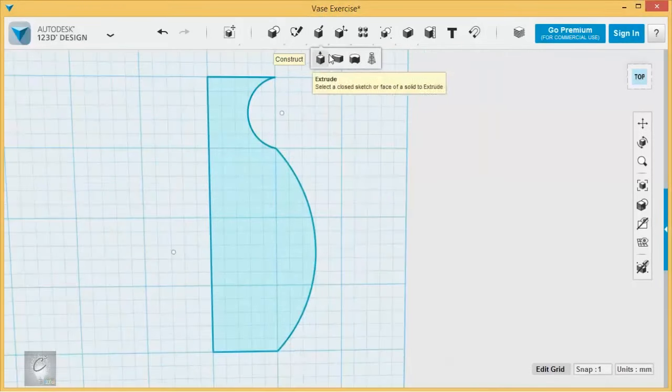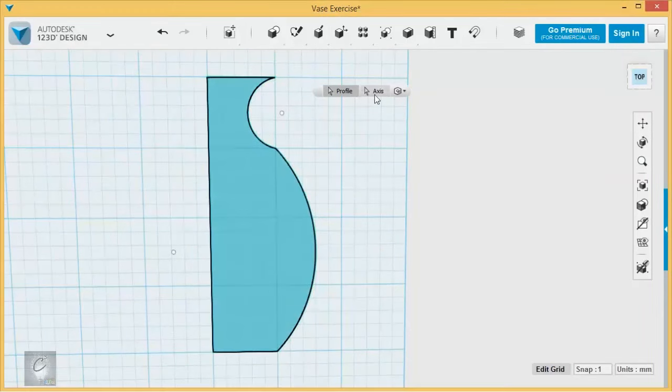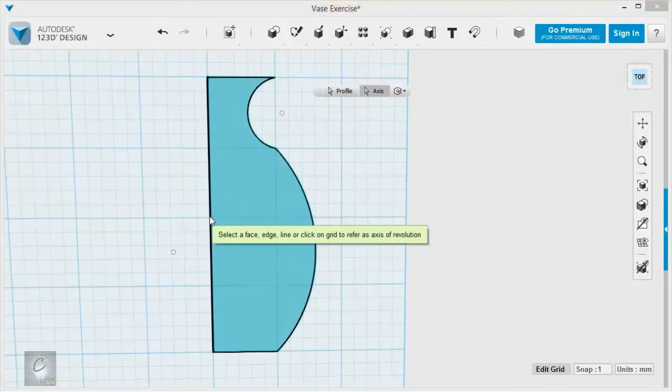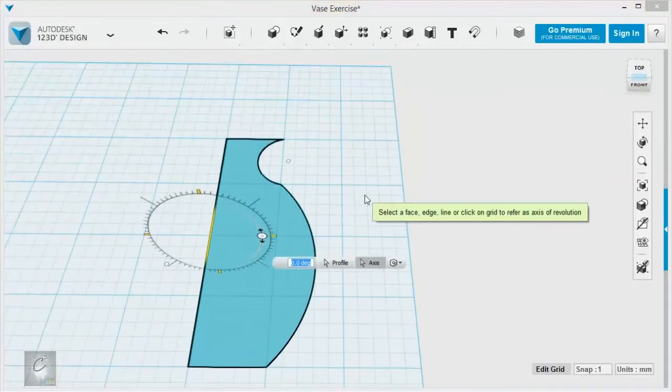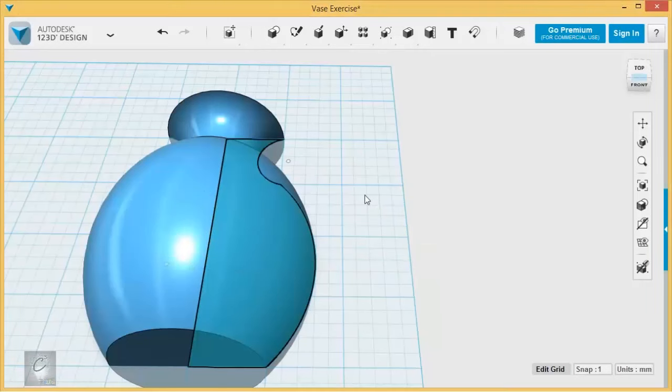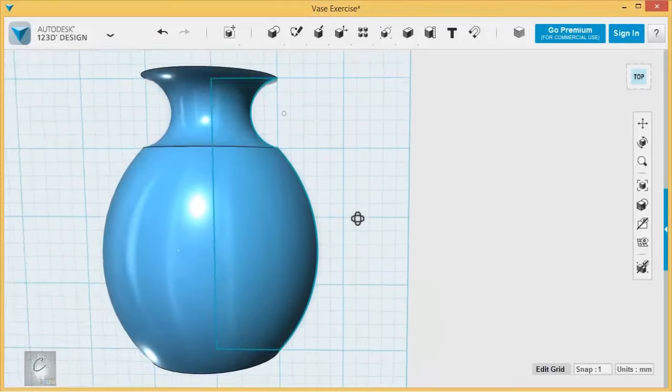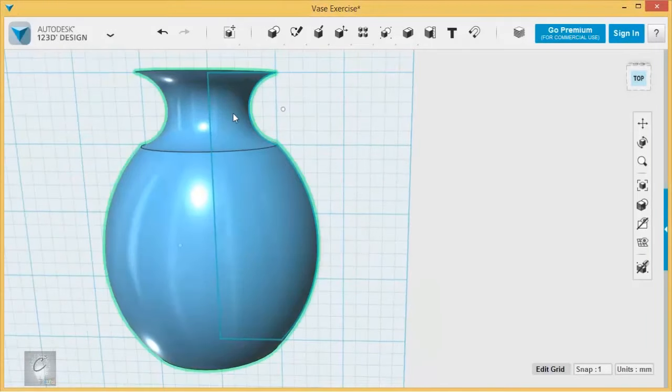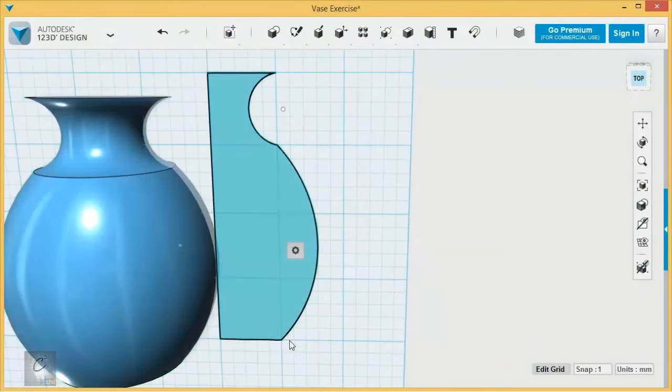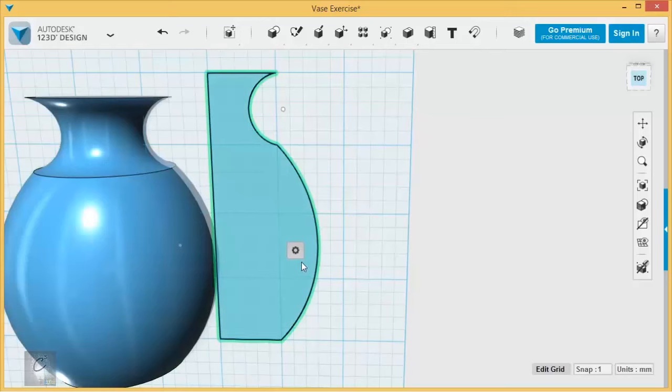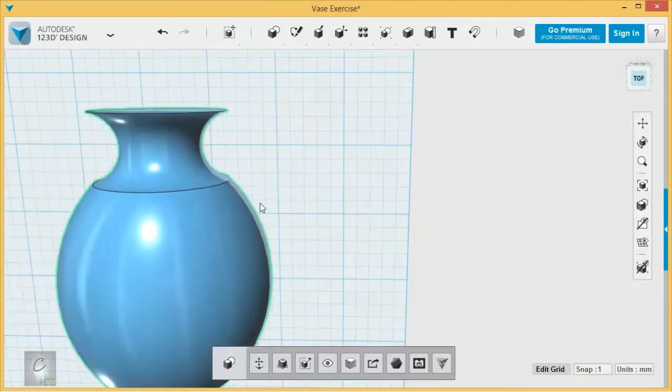I'm going to start revolving this profile around this axis. I'm going to skip the step and just type in 360 here. A little thinner than I was expecting, but that's all right.